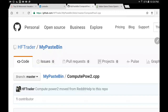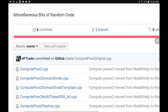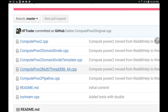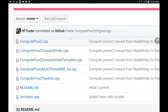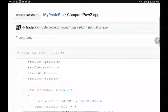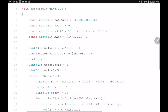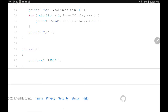In this last video I want to explore the solutions that we made for the BCD problem. If you go to GitHub hftrader or my pastebin you'll find: compute_power2 serial code, domain divide threaded with templates, multi-thread with 64-bit, and the pipeline version. Let's have a look at the serial code first.